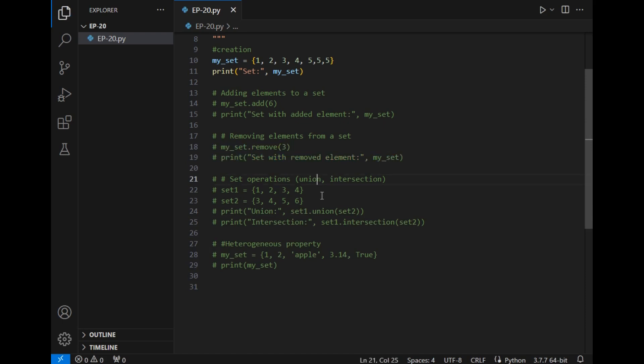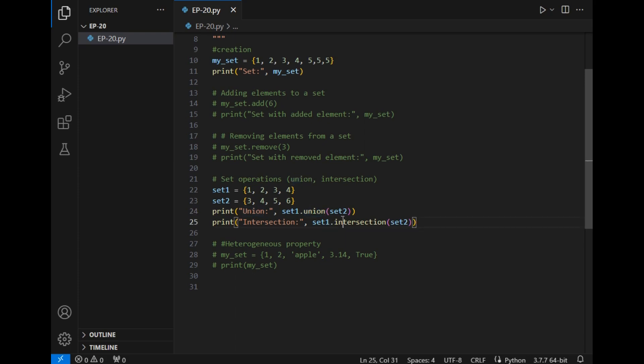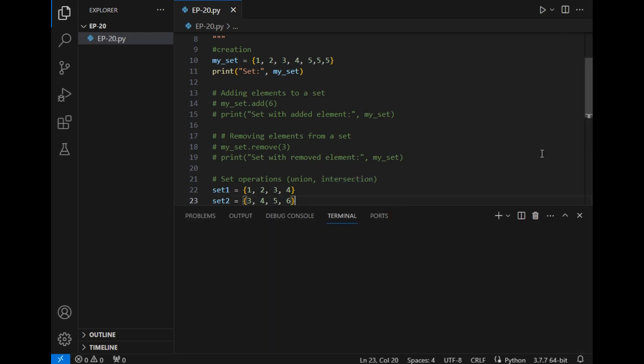Now let's explore the next property which is set operations. Set operations are basically union and intersection. This union method means that all the elements of set will get printed which are available in both the sets but only unique elements, so there will be no repeatability. And this intersection method means that only the common elements present in both the sets will get printed. Let's check that.